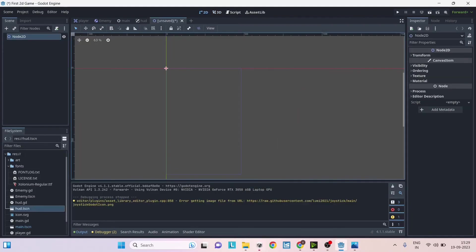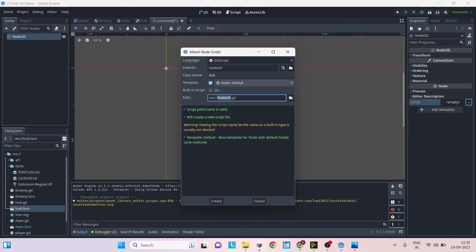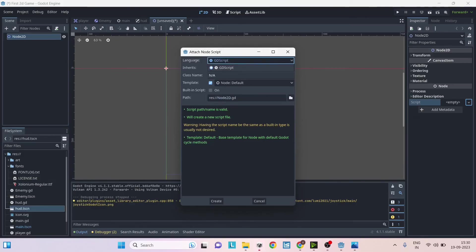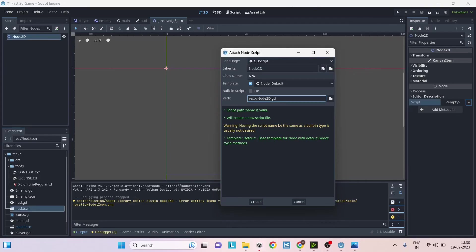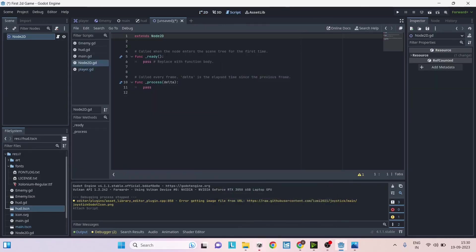Now to add a new script, every node will have a script option here. You can just click on the empty here and say new script. Here you will have an option to select C# if you have downloaded the .NET version, otherwise you will have only GDScript here. In Unity all the scripts are by default inherited from MonoBehaviour. In case of Godot it is inherited from the node to which you are attaching the script. So here you are attaching it to Node2D so it inherits from Node2D. Then you can set the path and the name here. By default we'll leave it as Node2D.gd and then just click on create.